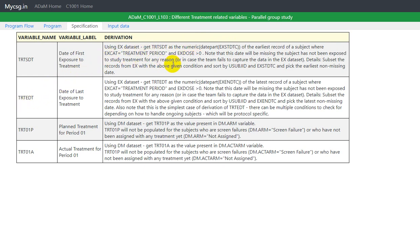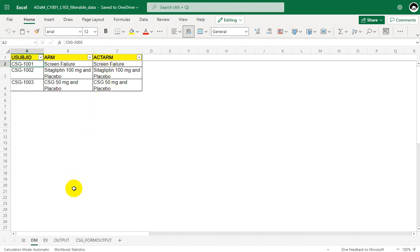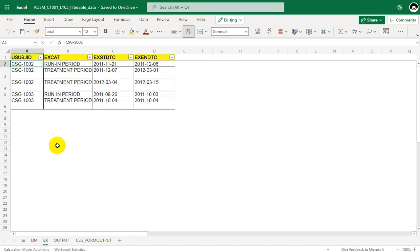Before that, let us manually find the TRTSDT variable for the available data. In this example we have three subjects' data in the demographics dataset, along with ARM and actual ARM variables. For TRTSDT we are asked to use the exposure dataset, so let us go to the exposure dataset and try to identify the treatment start date.